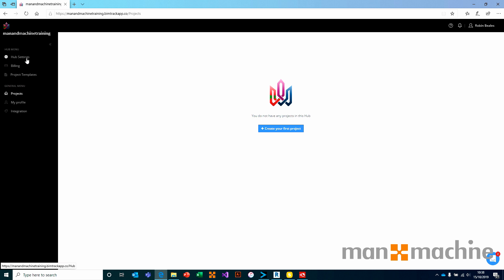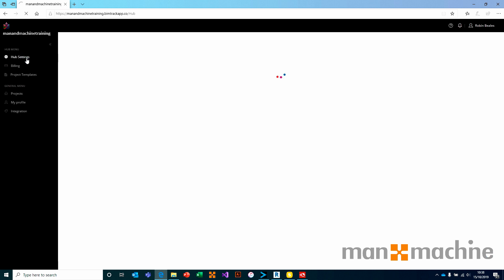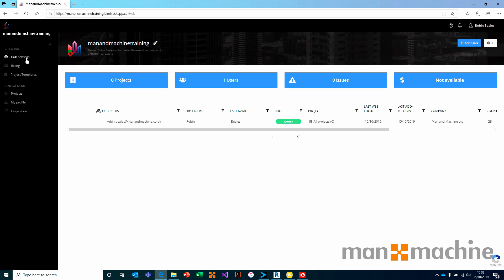If I go to my hub settings, we have the ability to view a list of users. In my case, this is a brand new hub that I've only created for the purpose of this video. Therefore, I have no projects, no issues and only one user, which is myself.